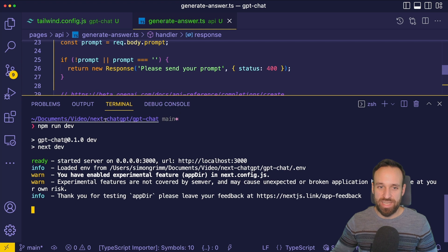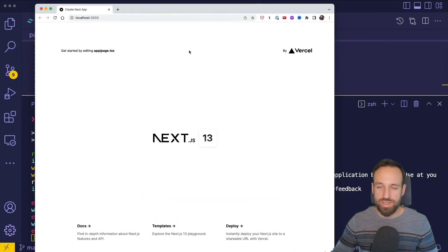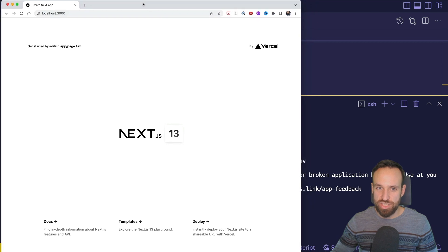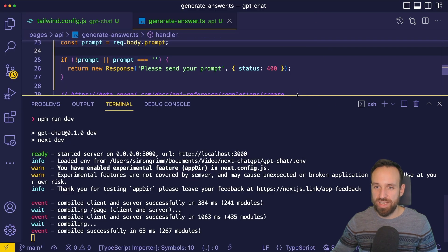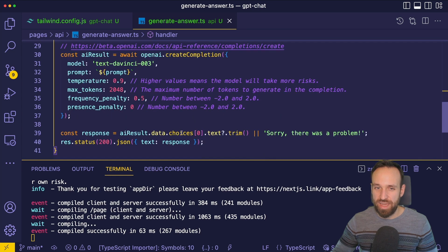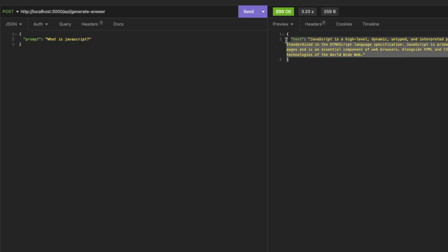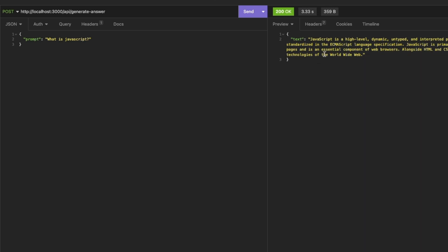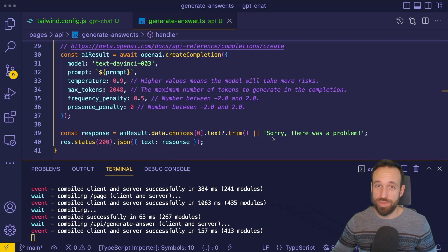With all of that in place, we can already run npm run dev, which should bring up our development server with the default Next.js application. We can now make a POST request to our API endpoint to check if the AI integration is already working. I've opened Insomnia and used our endpoint slash API slash generateAnswer with a prompt — 'what is JavaScript?' — and we do get back a nice text from OpenAI, which means our API endpoint is working, and now we just need to create the UI with Next.js.